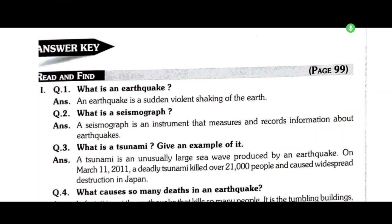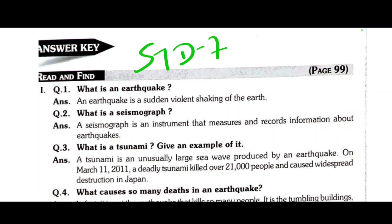Today we will discuss Standard 7 English: 'Our Quacking Planets.' We will discuss all question answers in this video one by one.